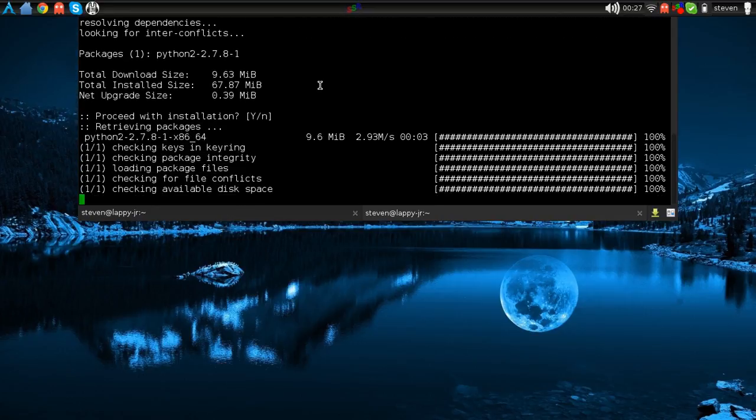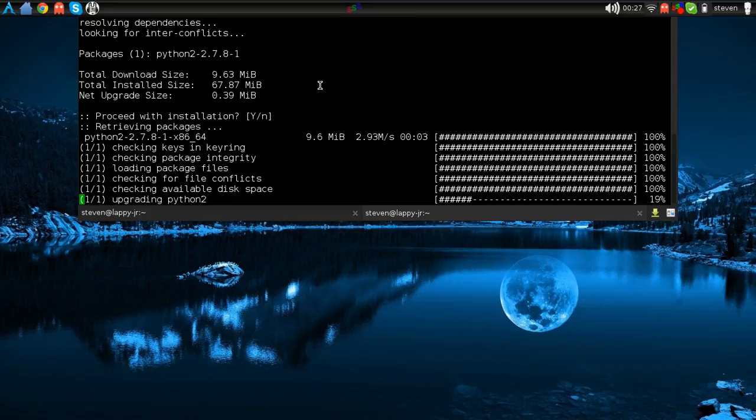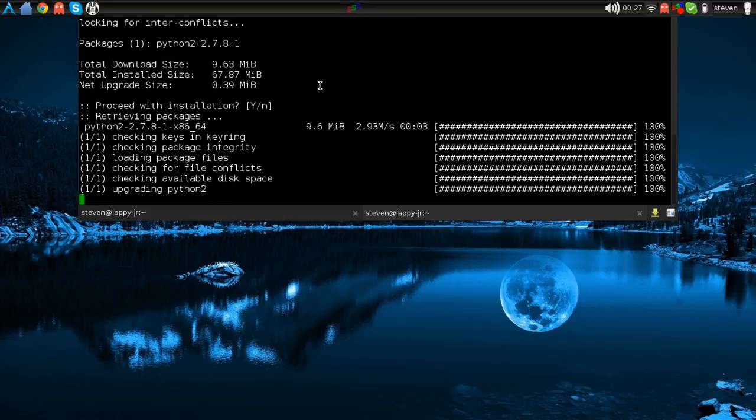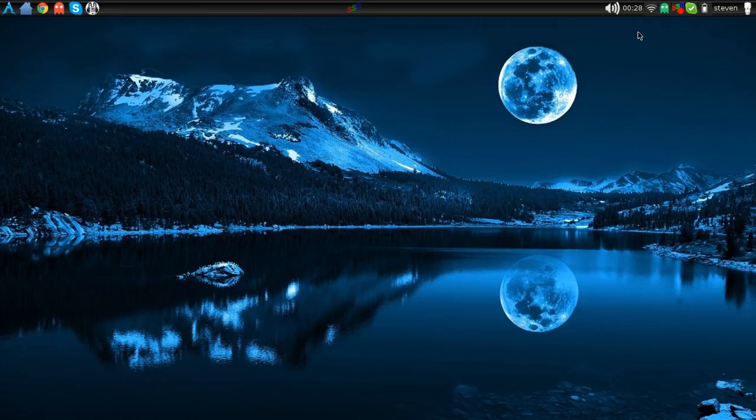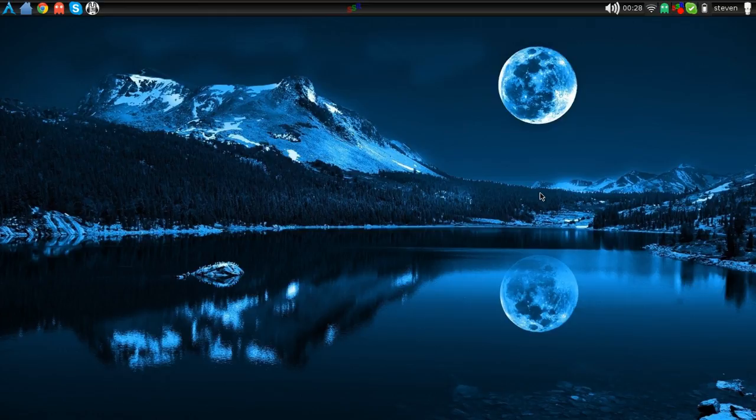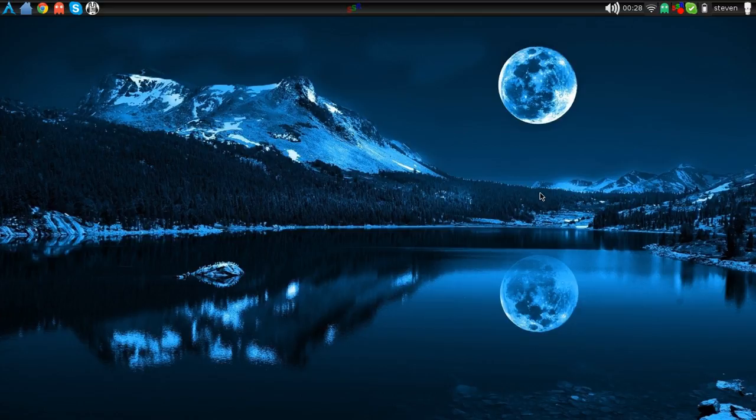But yeah, anyway, this is how I always update my system. I don't really use Octopi. The only reason why I got it is so I could see if there was updates available, but that didn't do it. So I'm thinking about just uninstalling it and checking every week or so. But I might just keep it so I could see if there's updates available.